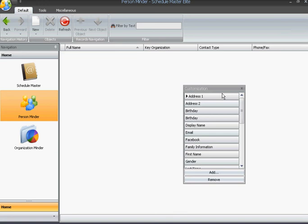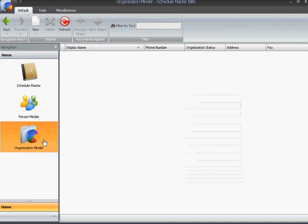All right, this is the introduction, and it's the end of the first video, and now we'll move on to the OrganizationMinder application and see how that works. Thank you for staying with me.